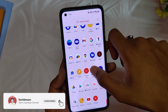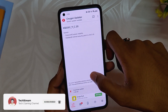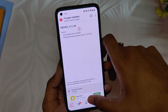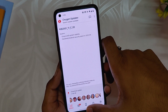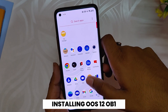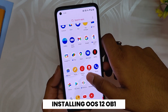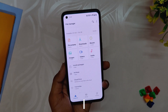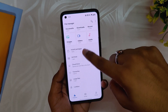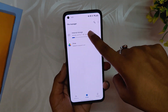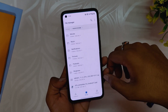So now to fix this problem, we are manually going to update to Oxygen OS 12.1, and after that you will start receiving all the updates. First, you need to download the Oxygen OS 12 Open Beta 1 package and then install it. The link to all the files will be in the description below for the OnePlus 8 series devices and OnePlus 9R.